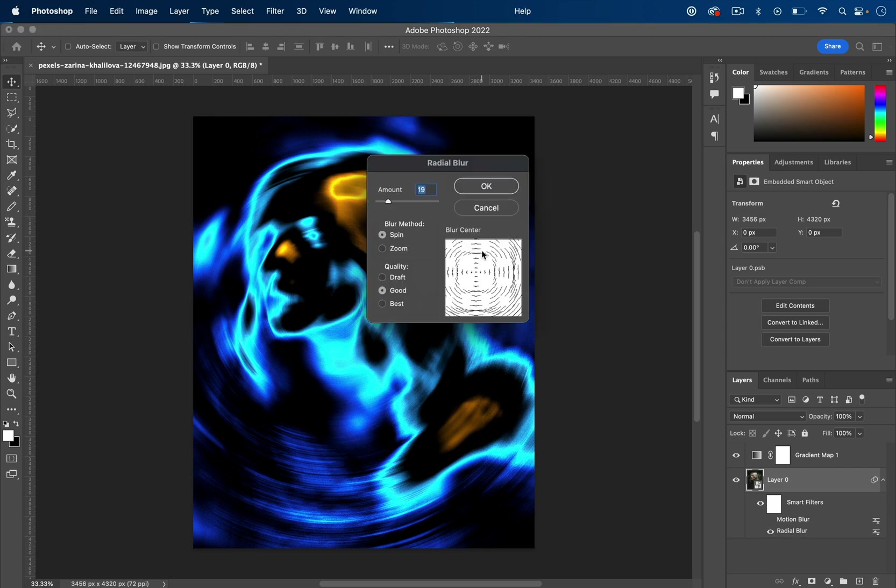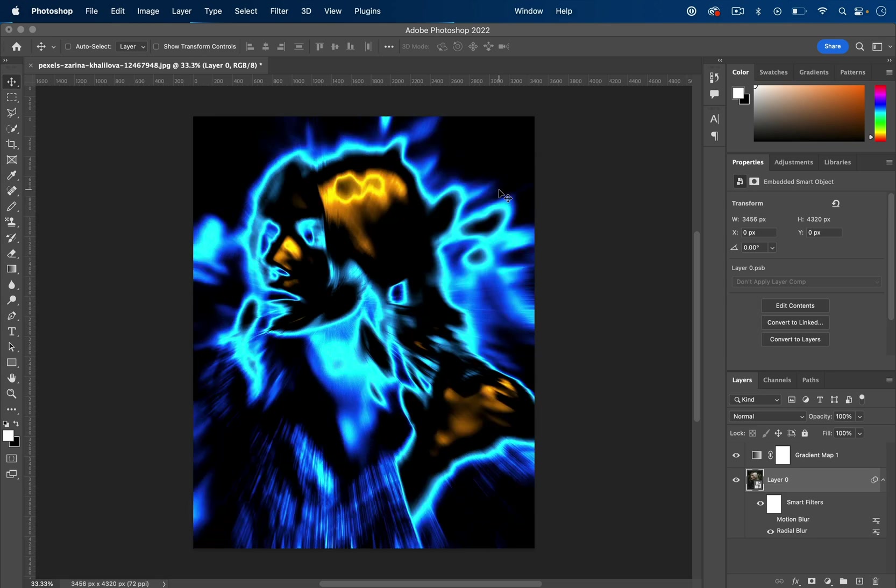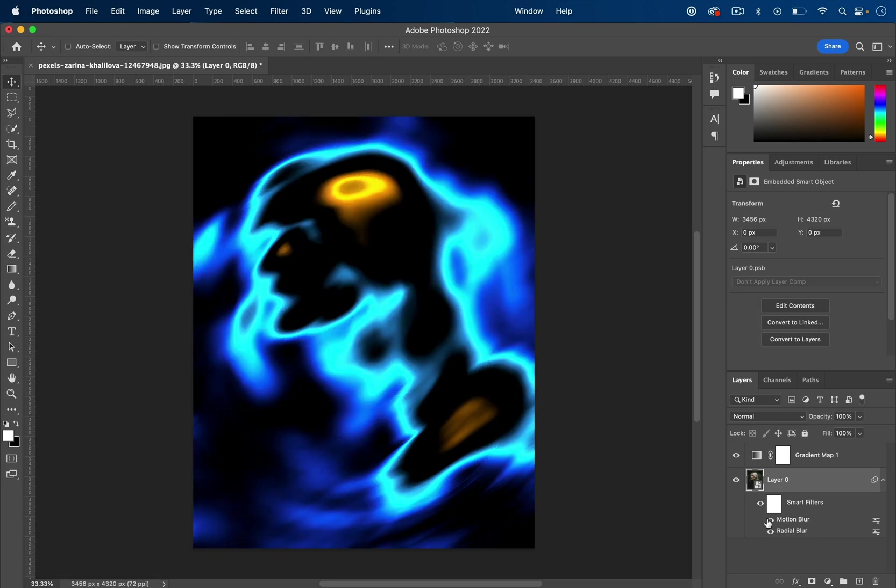Even within the radial blur, you can use the zoom or spin method. There are a few different ideas there, or you can combine things if you want.